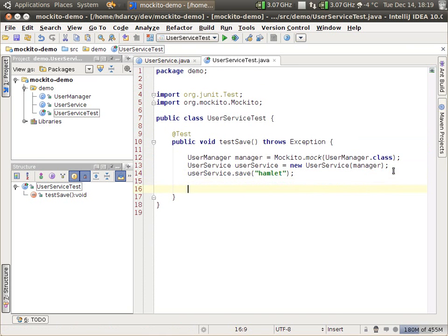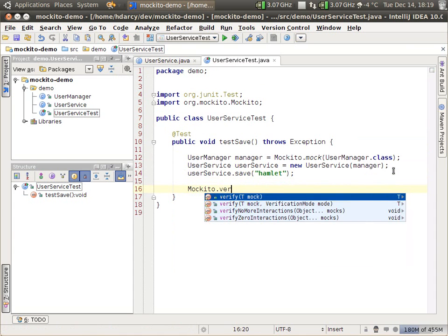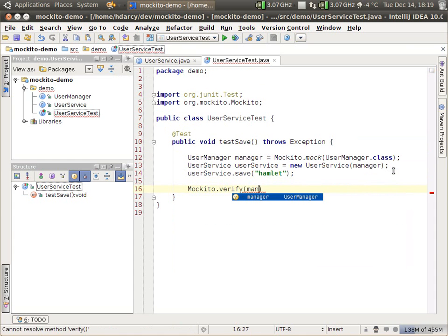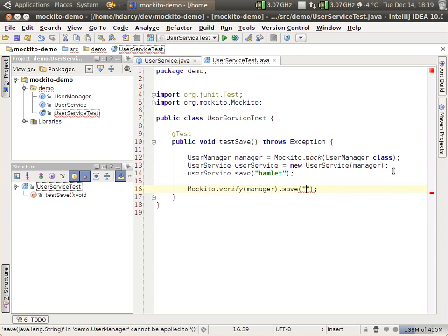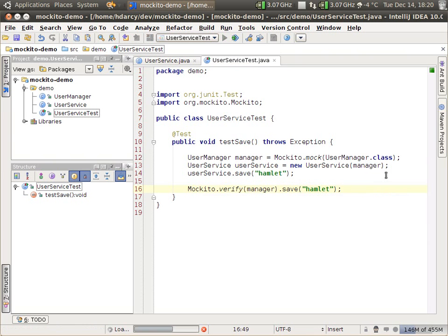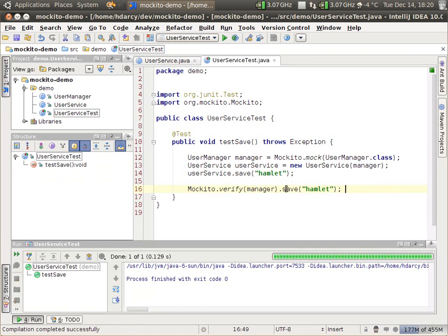Let me make this bigger for you. What we need to do is verify. We're going to verify that this method was actually invoked with the correct parameter. So at this point, if we run this, EasyMock is going to make an assertion that the save method was indeed called.